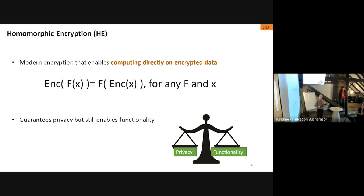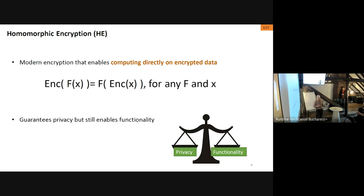Why do we care about this kind of encryption? Think about the situation when you're searching on Google — everything you type, Google knows, so your privacy is zero but you get to benefit from the functionality. If you type encrypted stuff into Google, you don't benefit from the functionality. This technology lets you have the best of both worlds — a good balance between privacy and functionality. There are other technologies with the same goal, like zero-knowledge proofs and functional encryption.